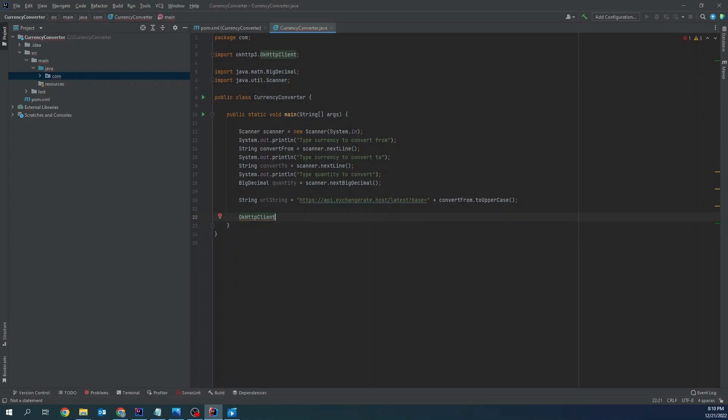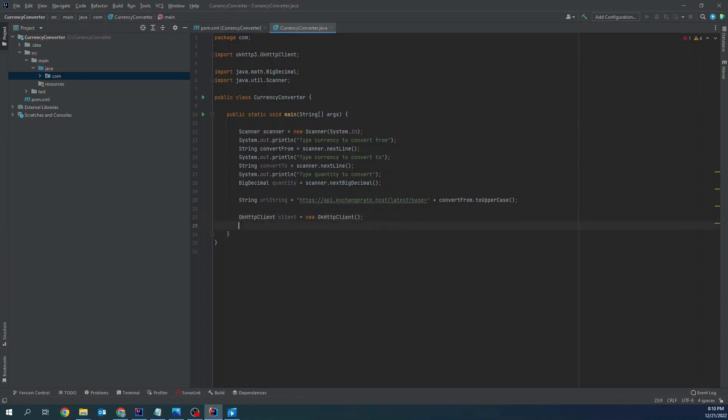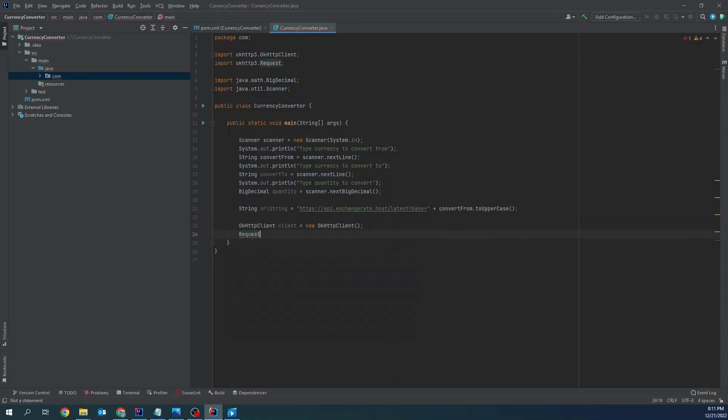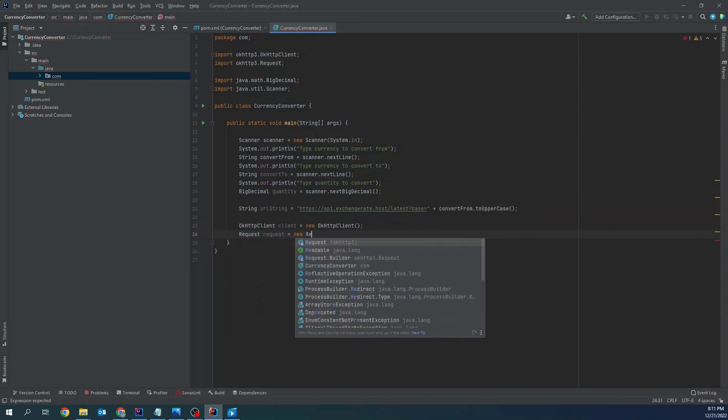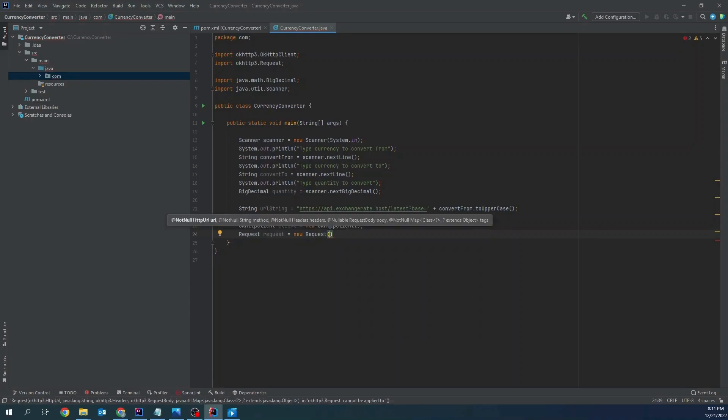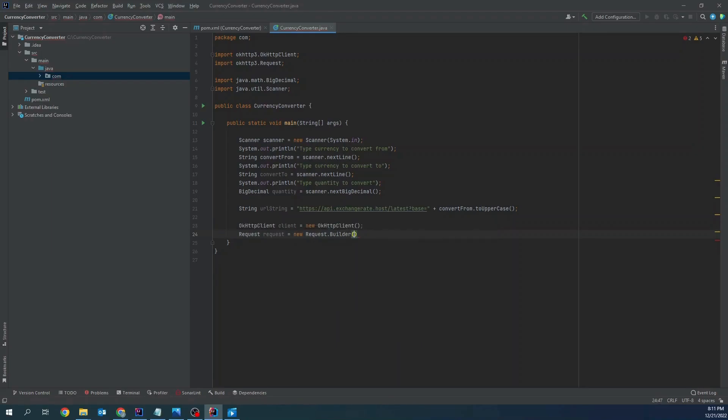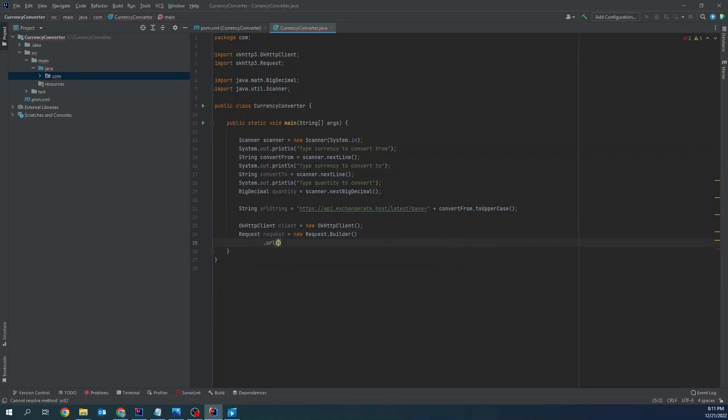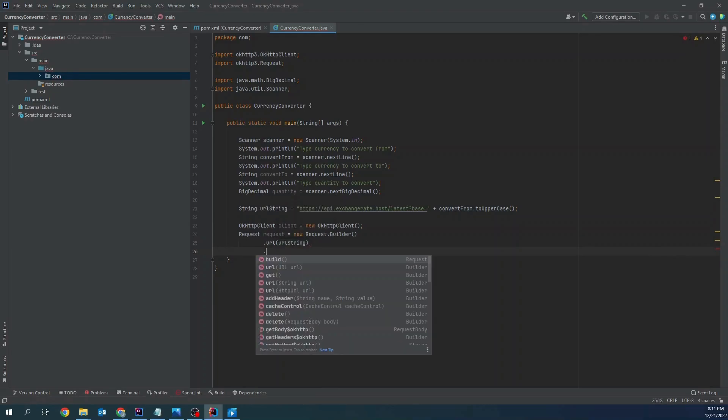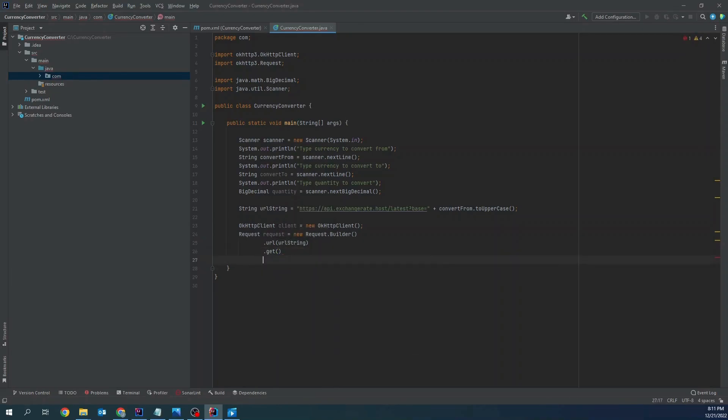Now it's time for HTTP request. Client equals new okay HTTP client. Request equals new request, request builder with URL, method get.